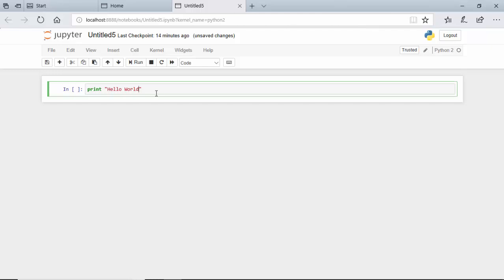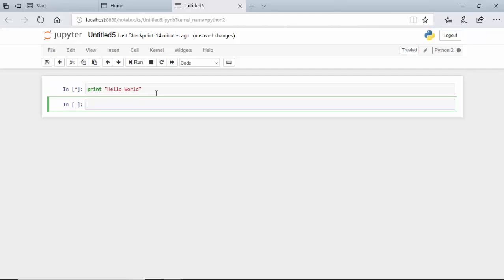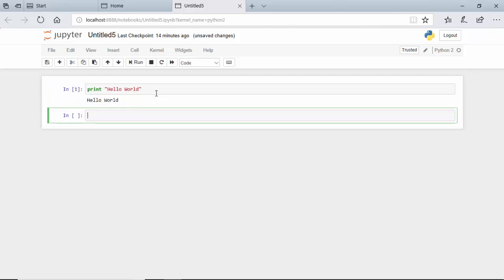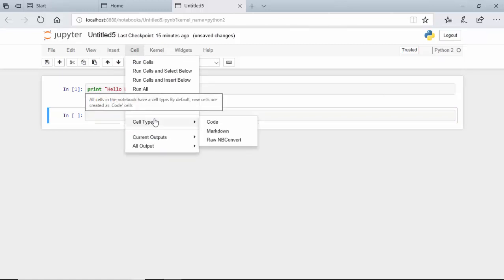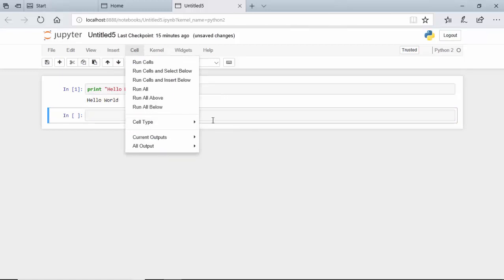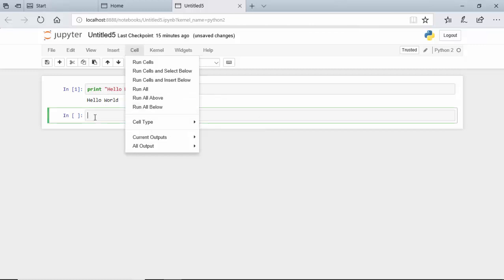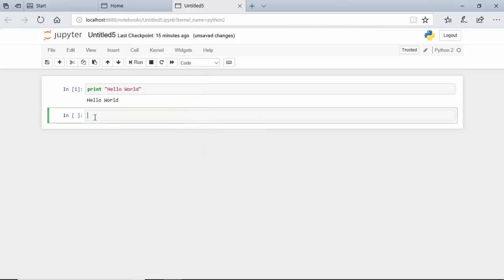It has executed our program, so now we will learn how to create markdowns. Markdowns are used to create formatted text in a web browser. What you can do is either go to Cell, then Cell Type, and change it to Markdown, or you can focus on the cell and type Escape+M.